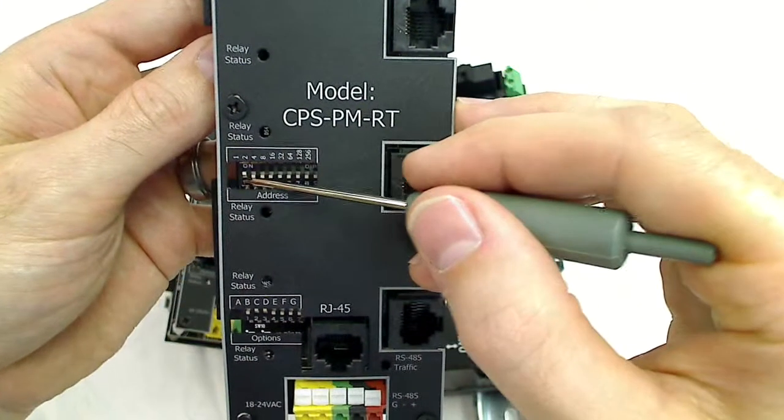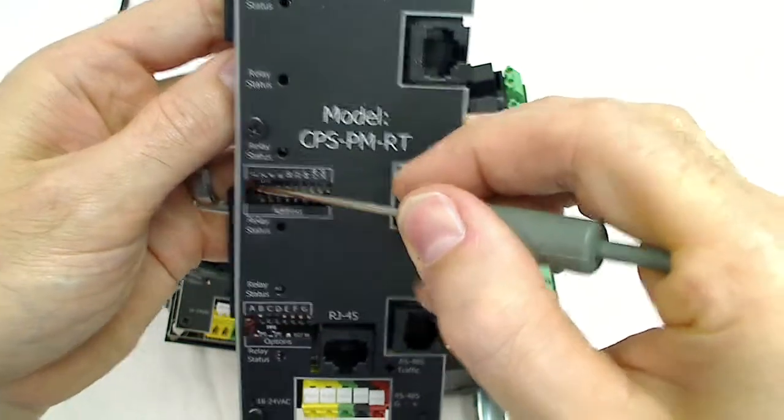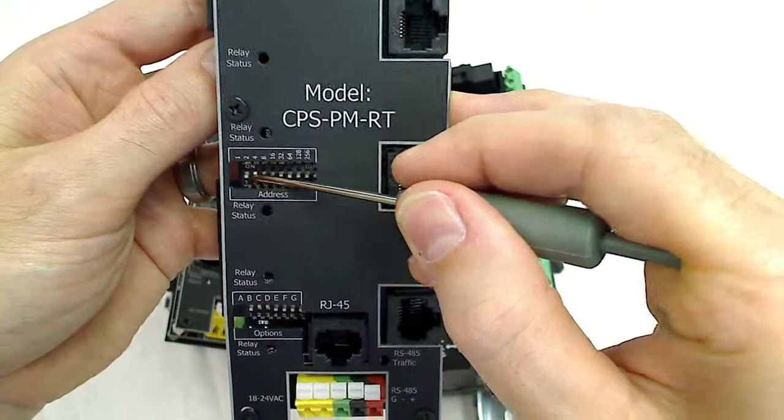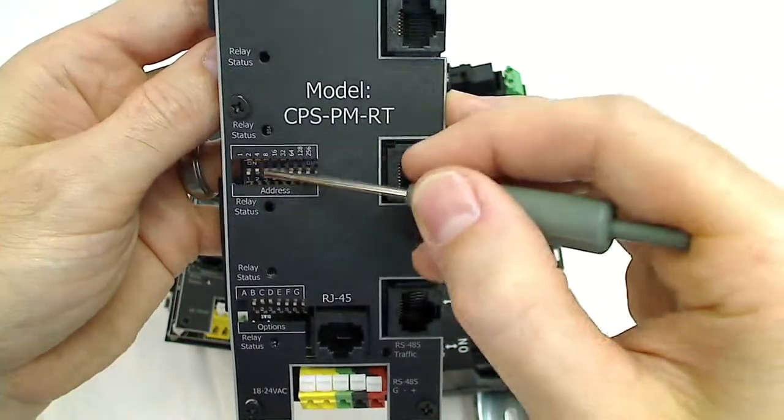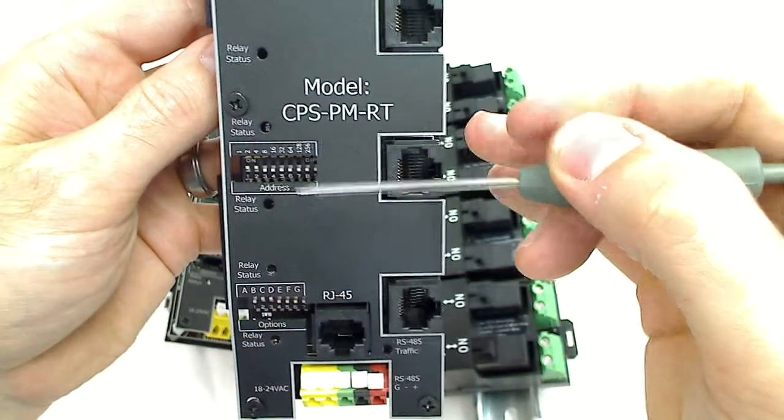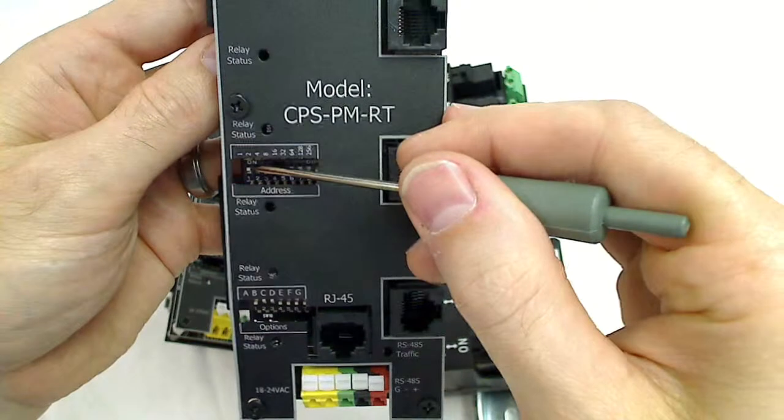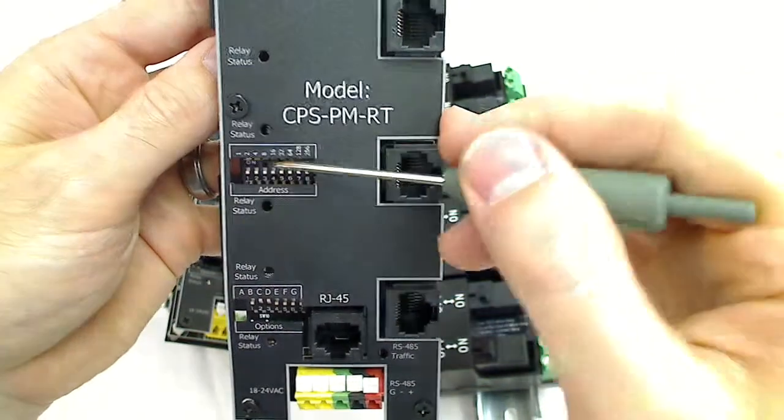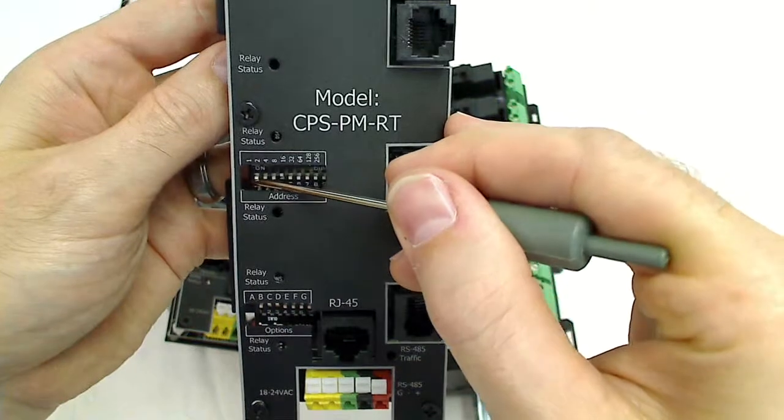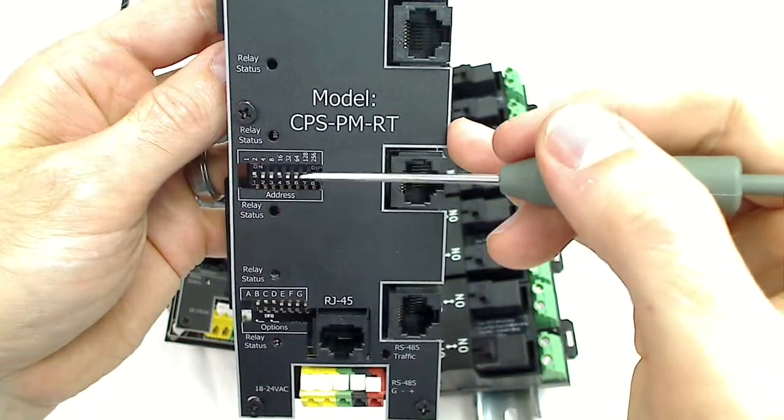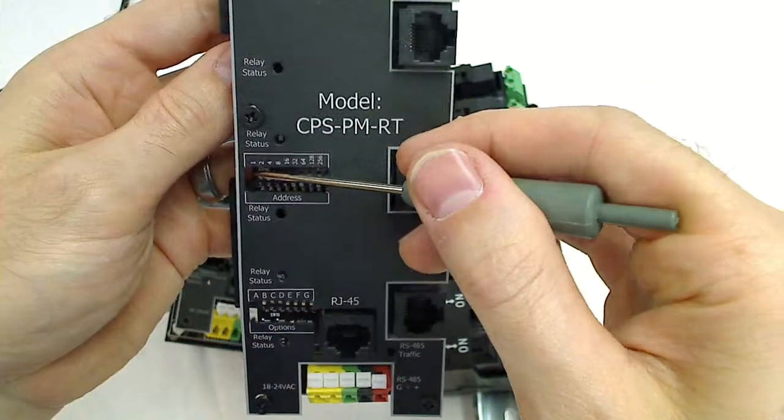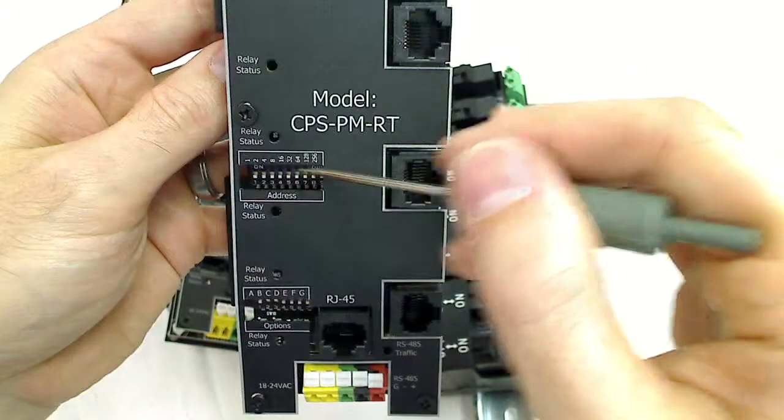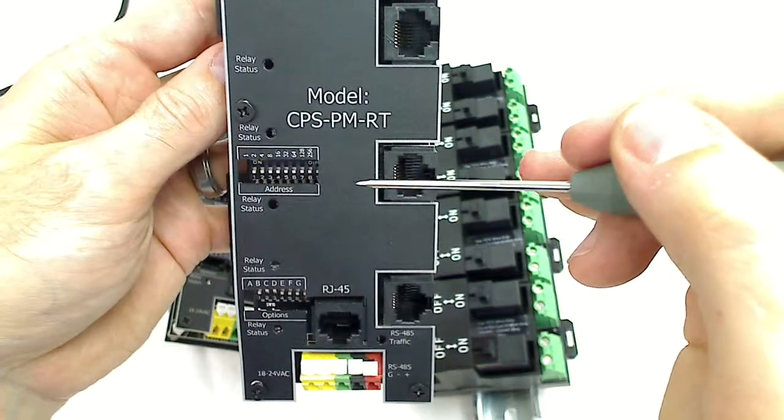So address one, you would turn on dip switch number one. For address two, you would turn on just dip switch number two. If you wanted address three, then you would turn on dip switches one and two. If you wanted address nine, you would turn on dip switches eight and one added together. Your address is a total of the values added up across your address dip switches.